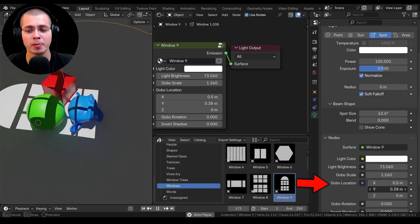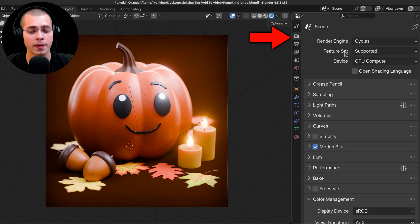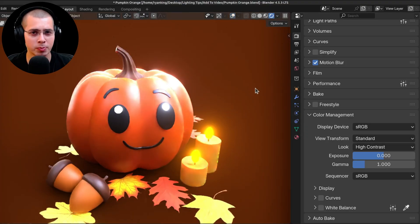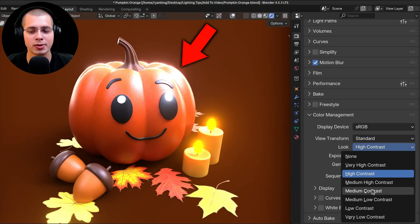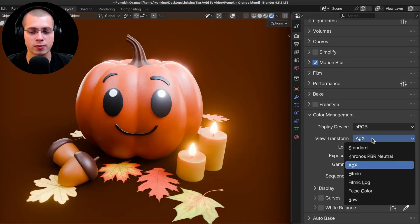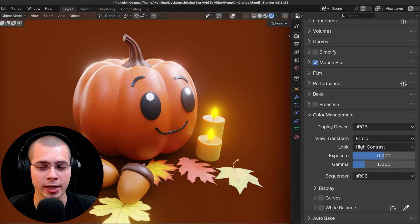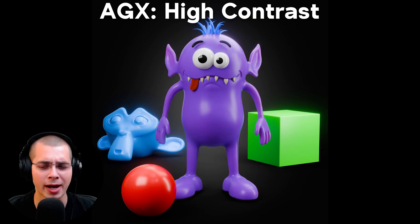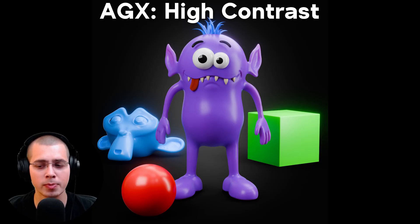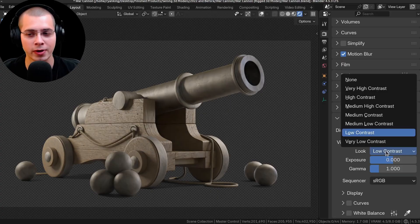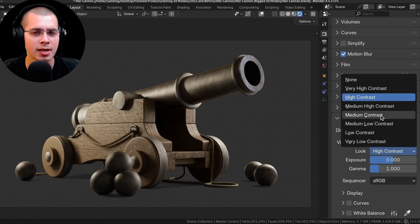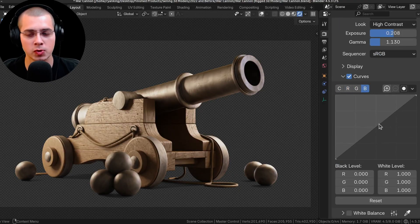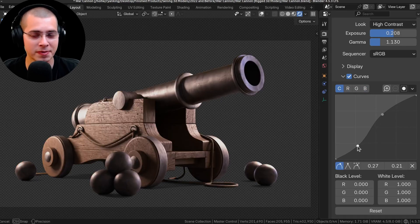Tip number nine is to use some sort of color management other than the standard. In the color management tab under render properties, you can change the view transform. I wouldn't recommend the standard type because its exposure is pretty small and very light things can look blown out. I'd recommend either AGX or filmic — AGX is the default in Blender, which is fine, but I personally prefer filmic as I find a few colors look a bit odd with AGX. You can also change the look — I usually go for high contrast or very high contrast to pop the colors and add saturation. You can also turn on the curves option to do custom color grading by adjusting the color, red, green, and blue channels.